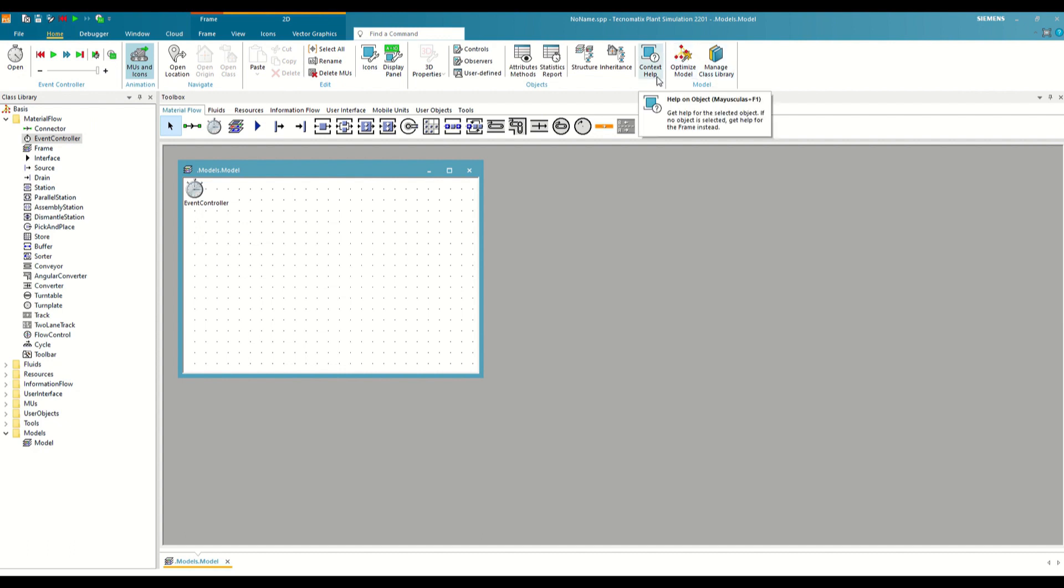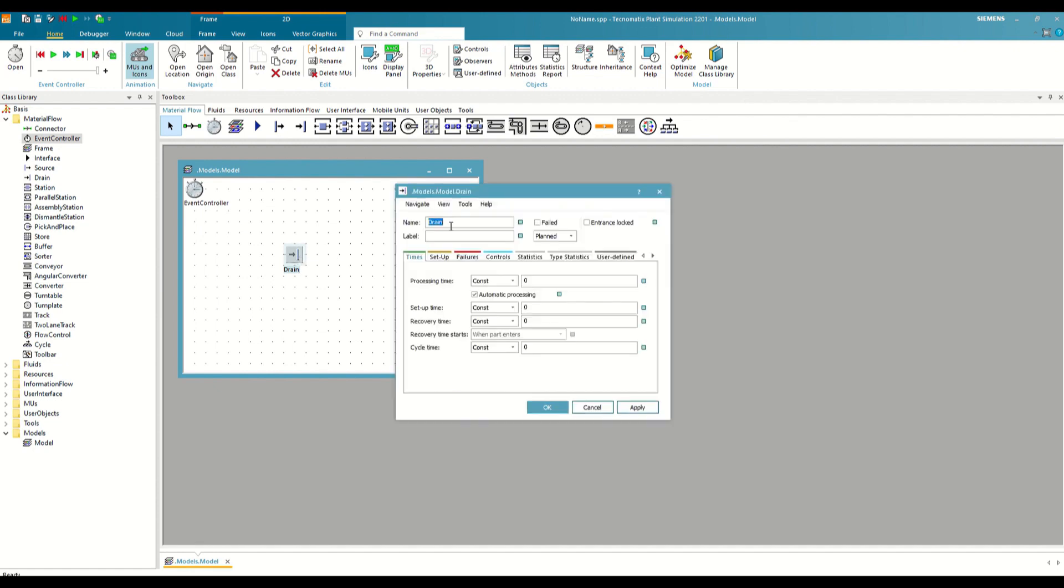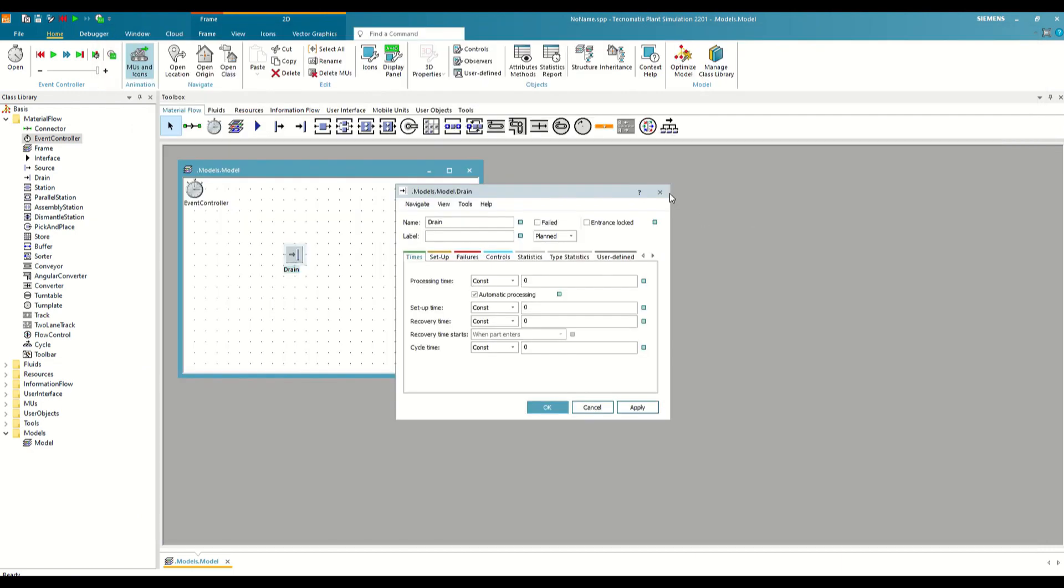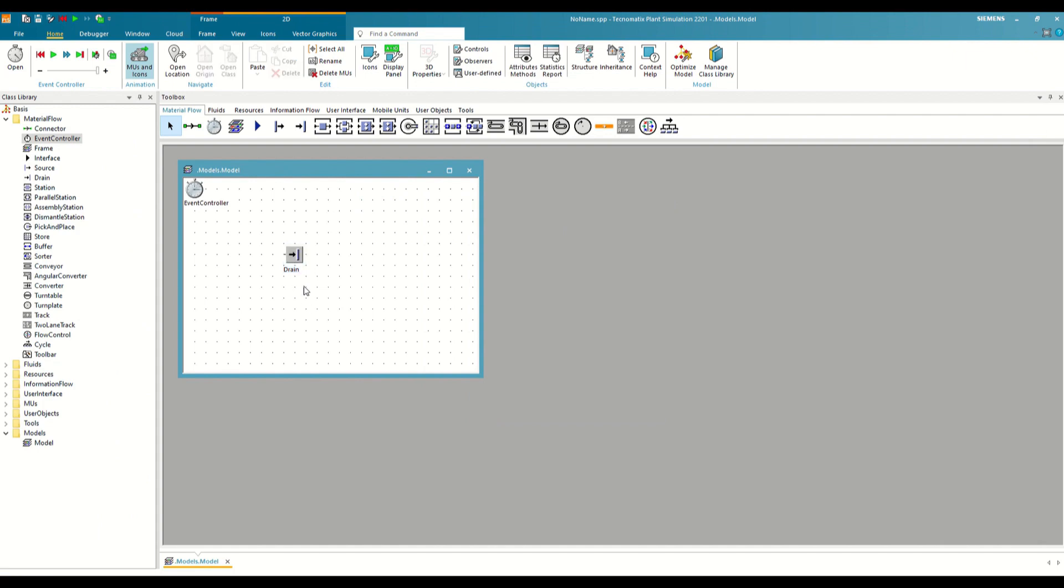You will find it in the Home tab of the General Toolbar here on the right. But you can also open the specific help for an object through its menu. If we open this object in the Help menu, Help on Object would directly open the help page for this object. And there is also the option to select the object and press F1.